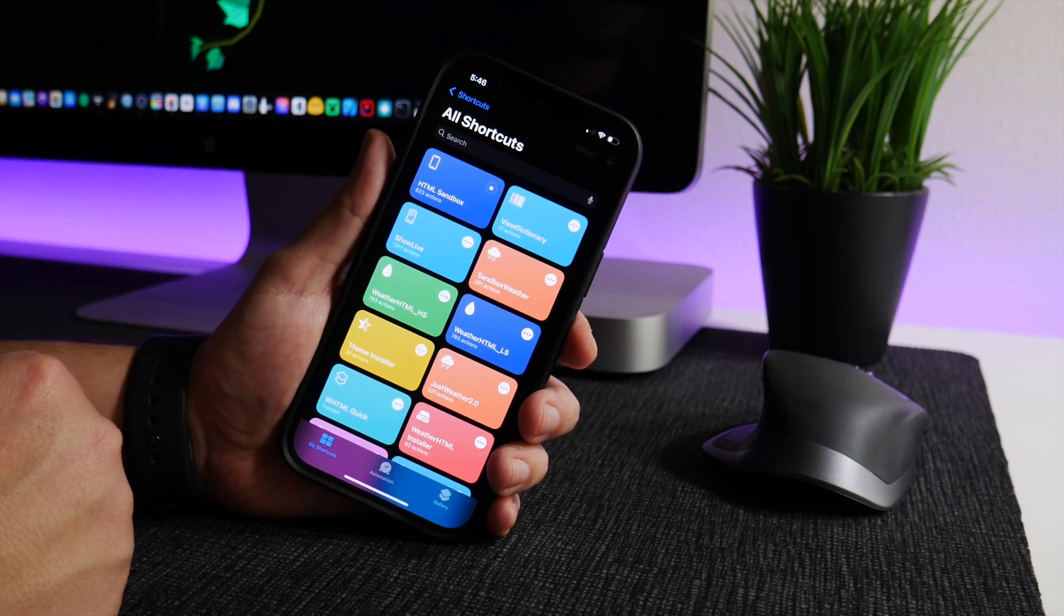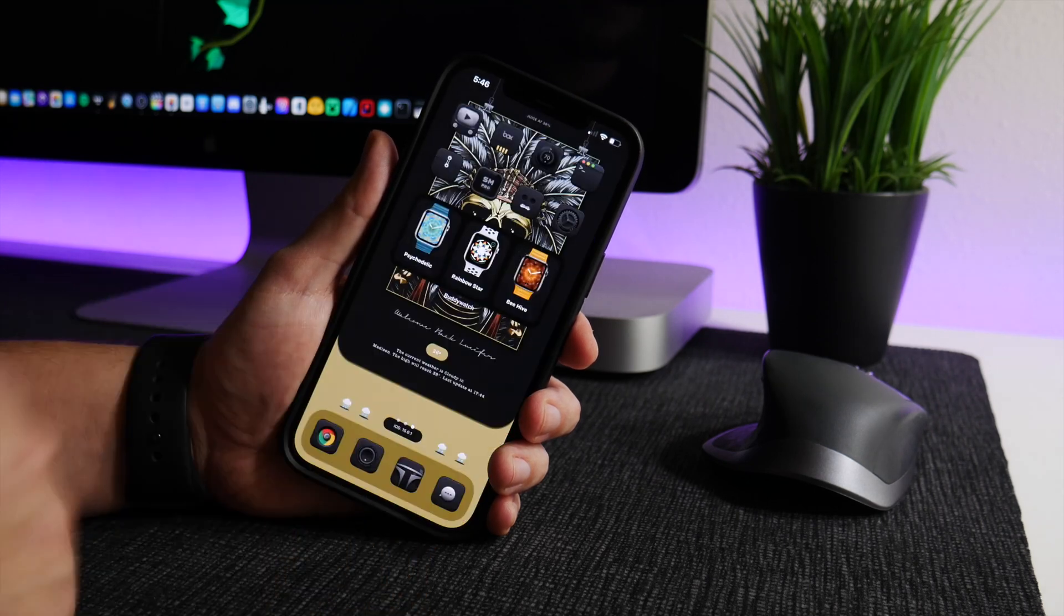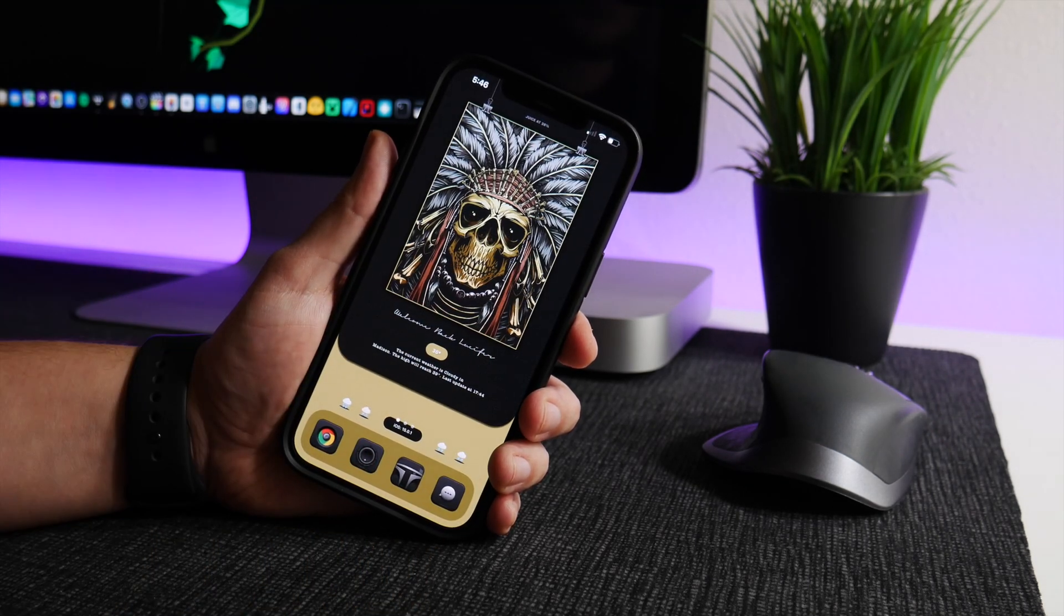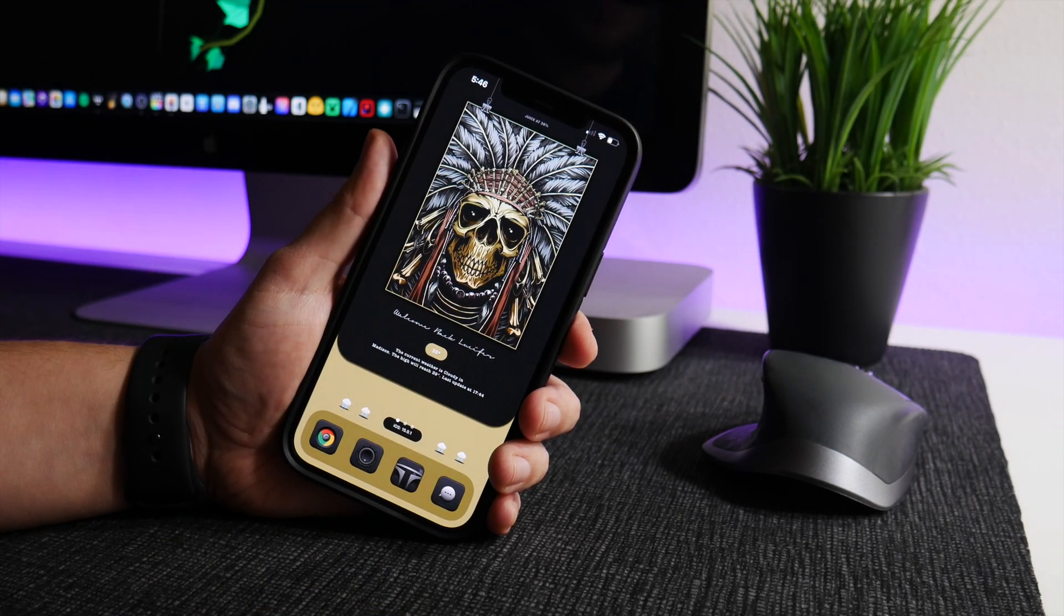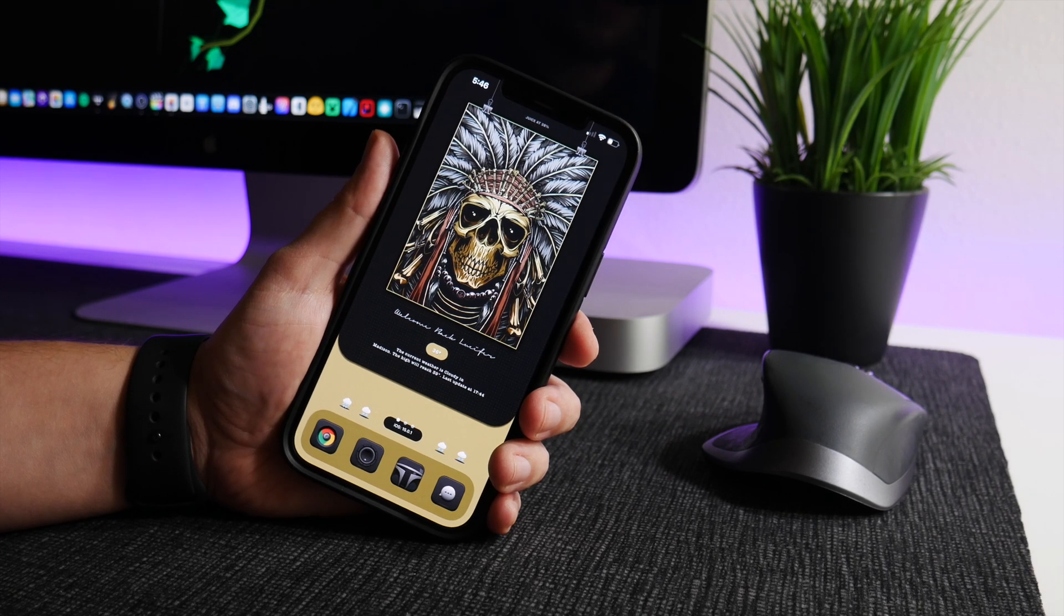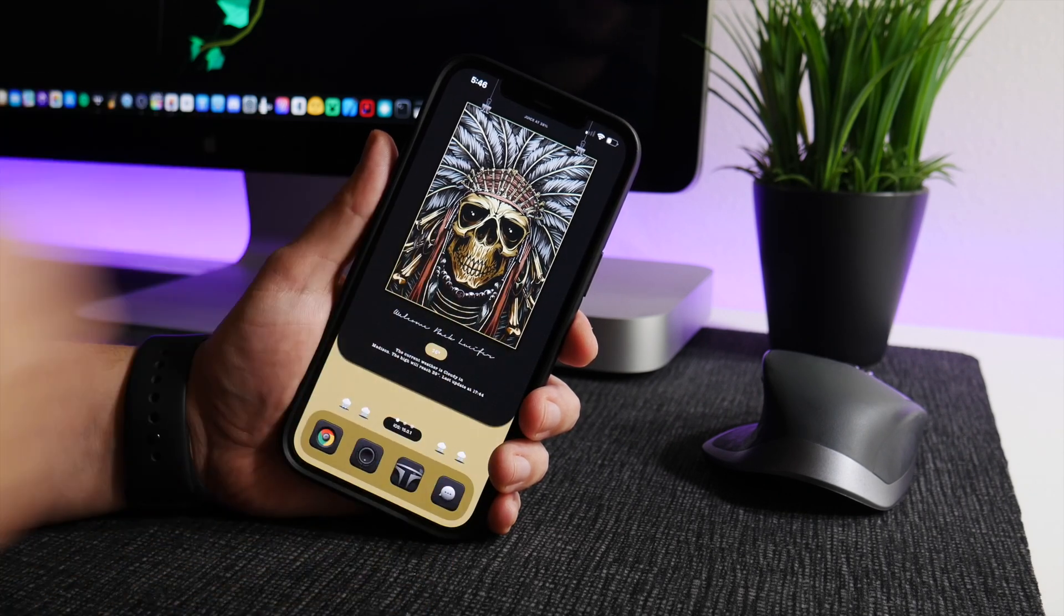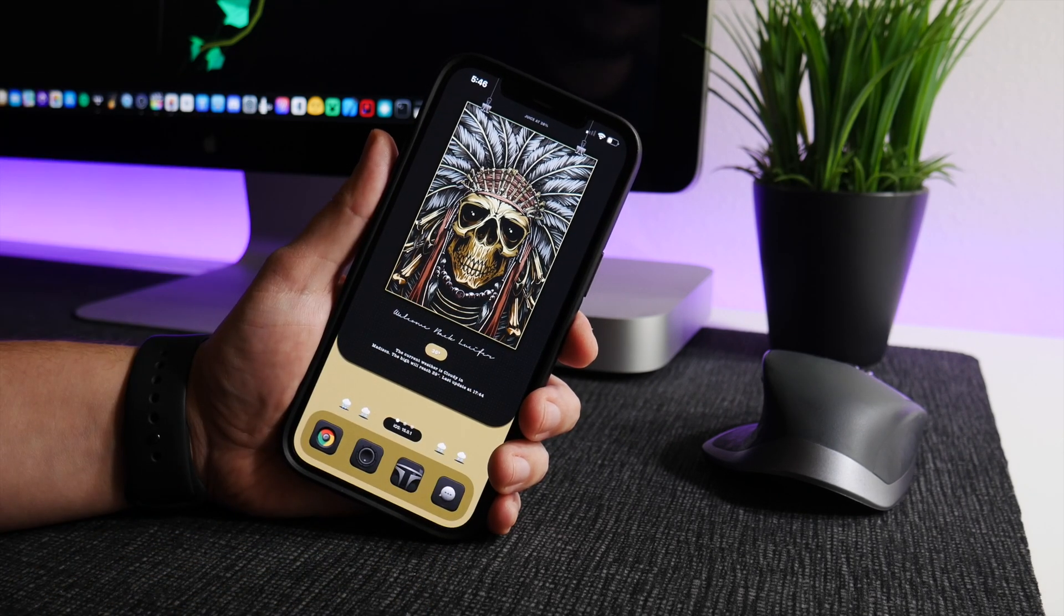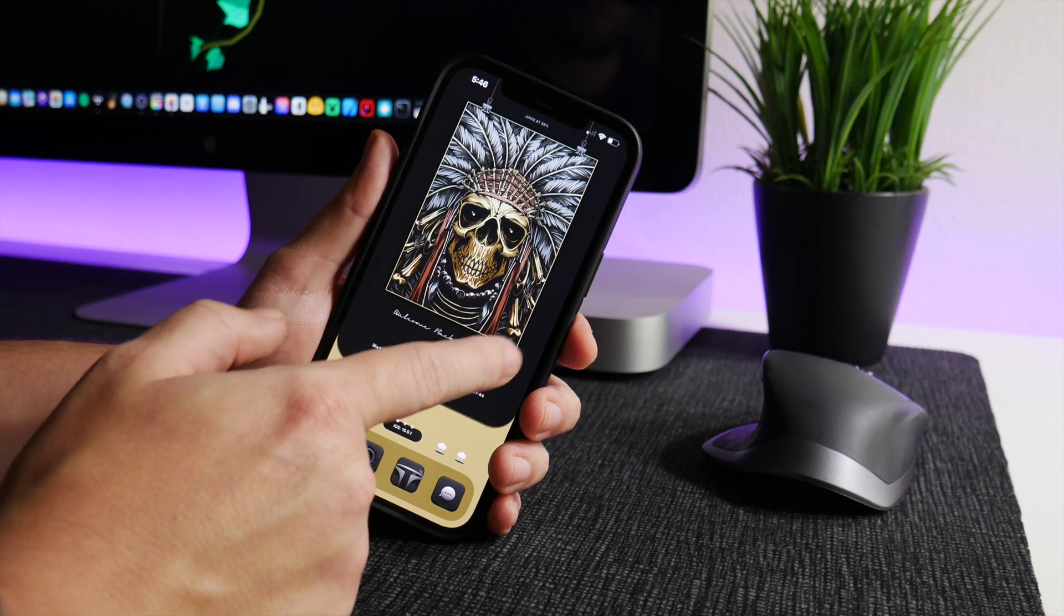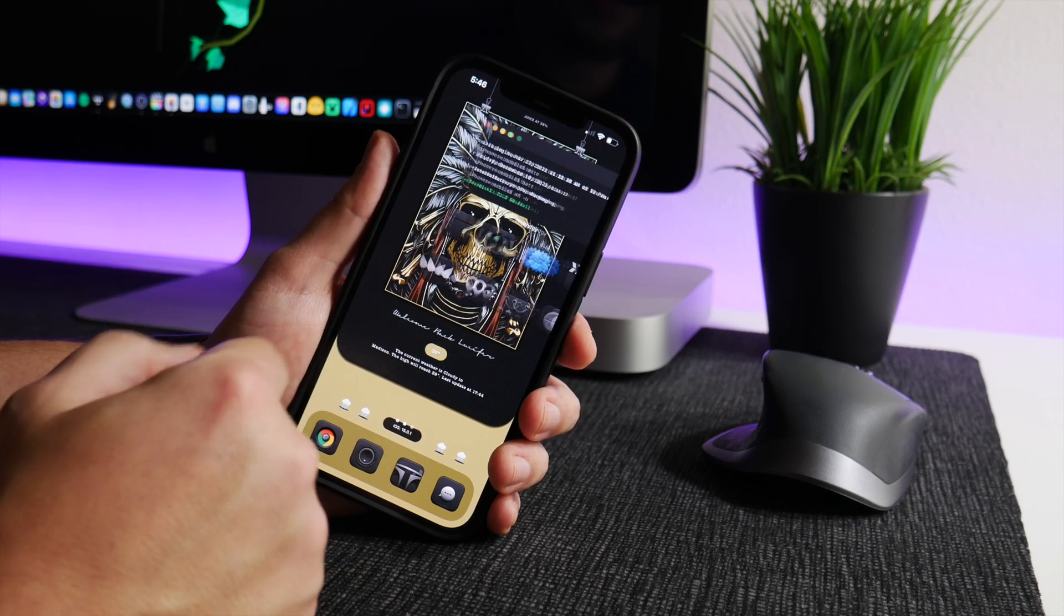Now our home screen should have changed to Lucifer's theme, which looks freaking cool. You can see it totally changes the entire vibe of your device. There's a ton of cool themes to download.